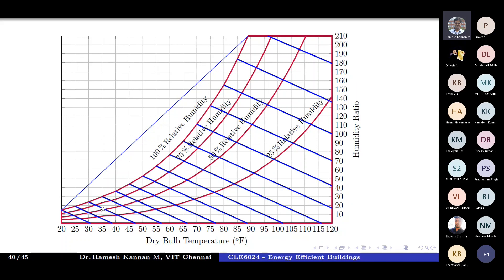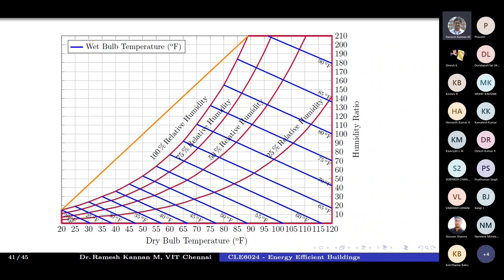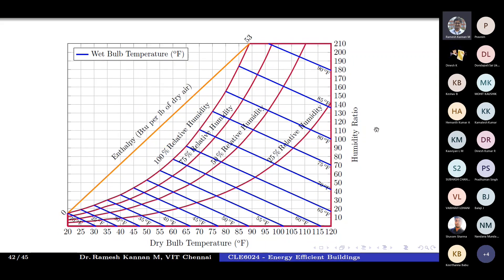Label each wet bulb temperature line: 20, 25, 30, 35, 40, 45, 50, 55, 60, 65, 70, 75, 80, 85, and 90 degrees Fahrenheit. These blue lines represent constant wet bulb temperature. This completes roughly 75% of your psychrometric chart construction — you've constructed the oblique lines at 36 degrees and marked all wet bulb temperatures for the corresponding dry bulb temperatures.